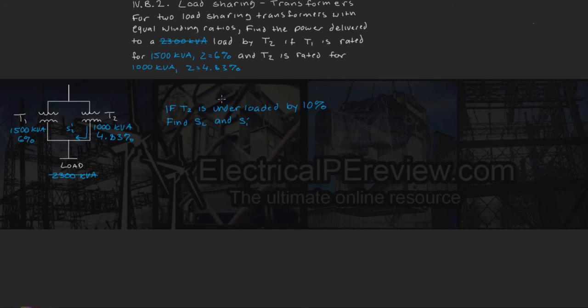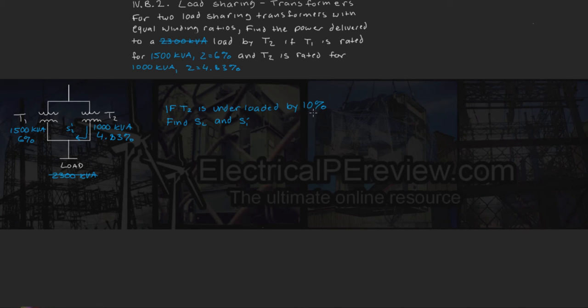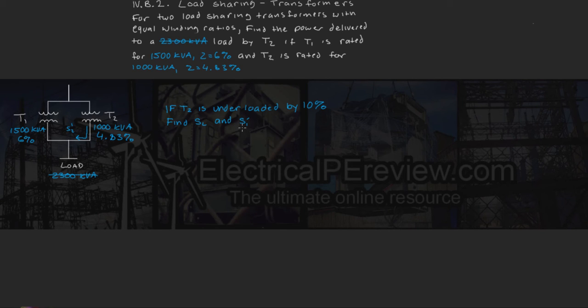Next let's say instead, how about if transformer 2 is underloaded by 10%, find the new load power and the resulting contribution power from transformer 1.